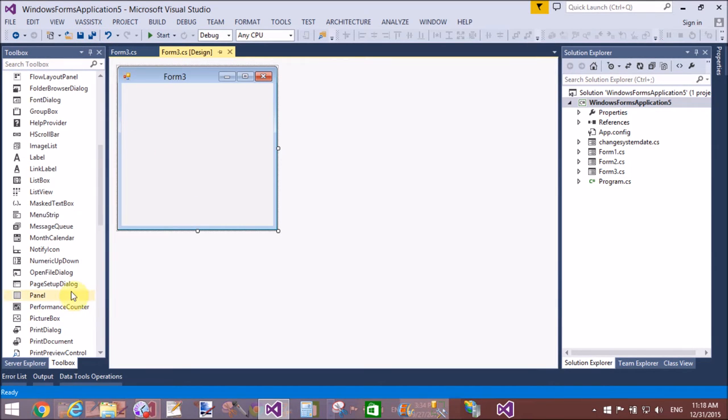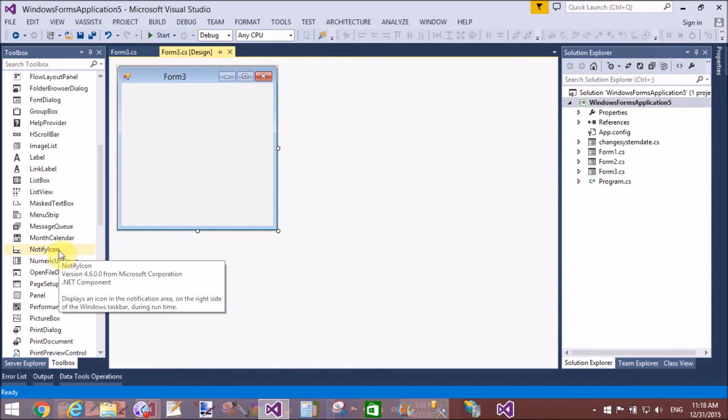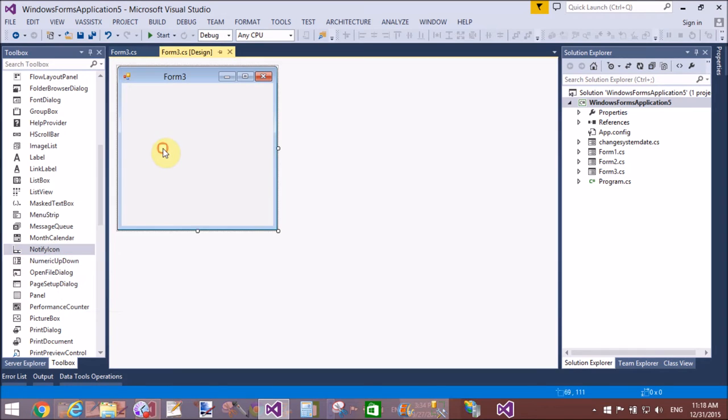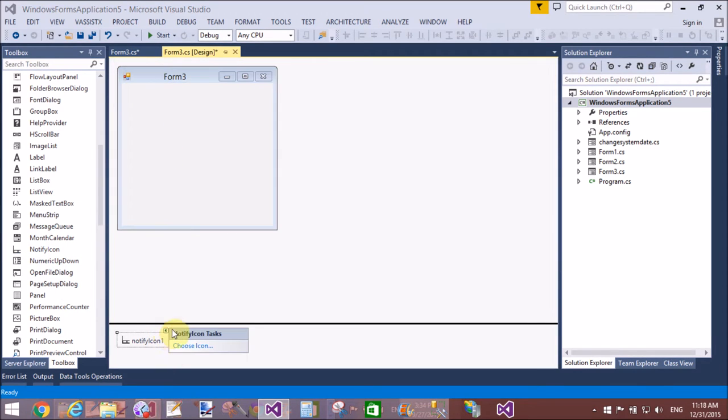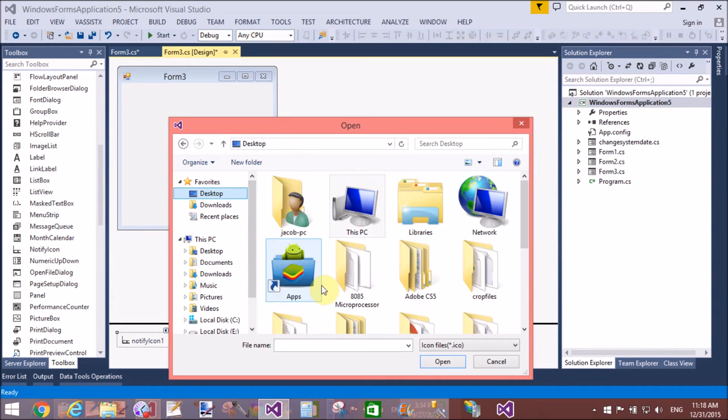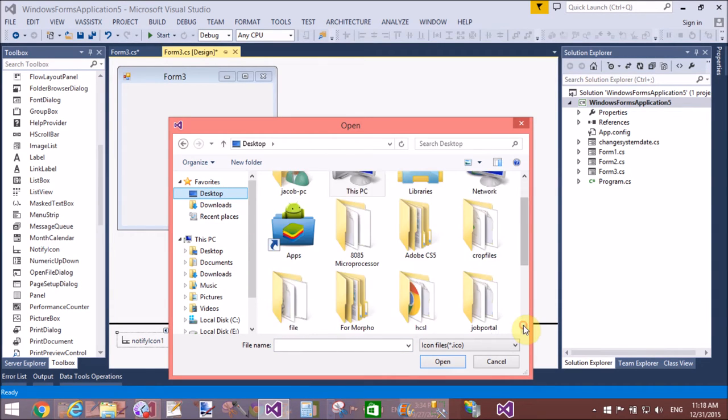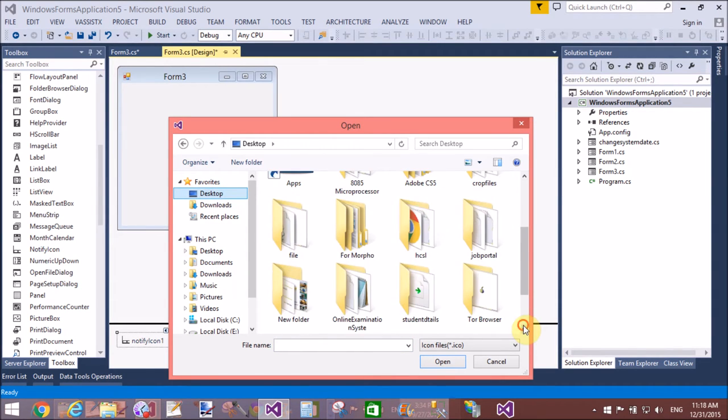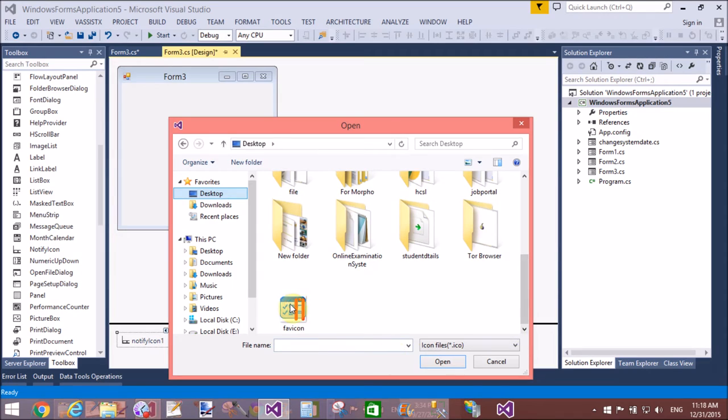Also set your icon, the showing icon that is your favicon. I have an icon file.